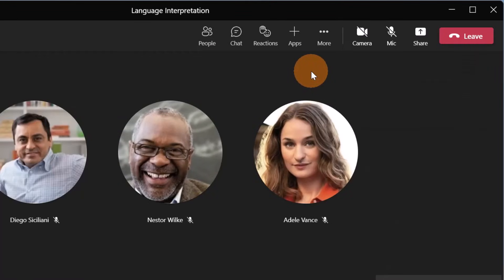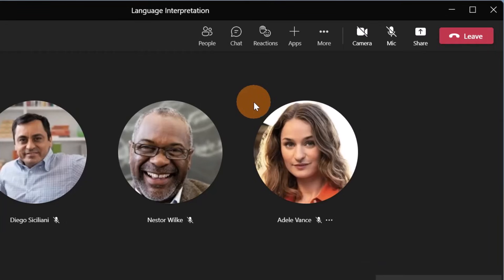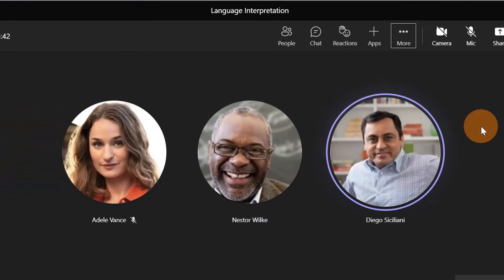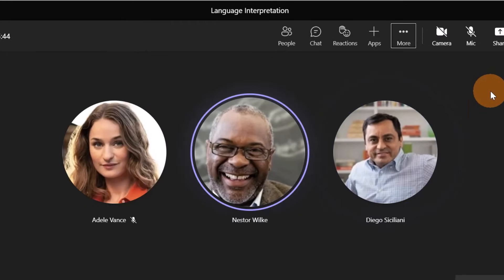And now we can start this meeting. Diego can start to speak in English and then Nestor can translate in real time and I will hear his voice louder. Welcome to the session. Welcome to the session.